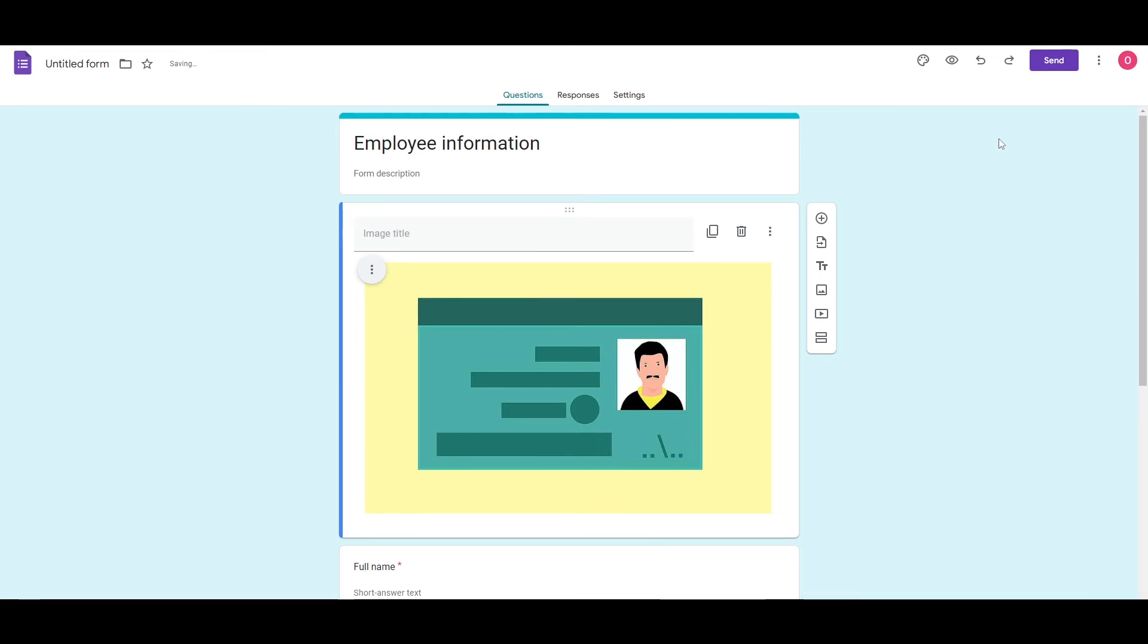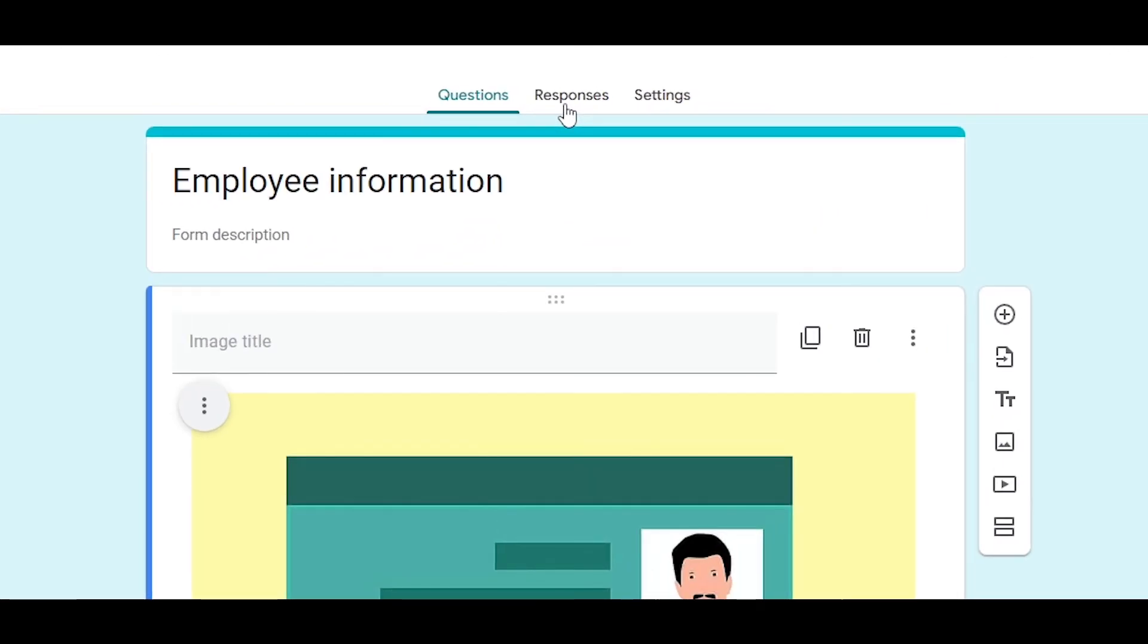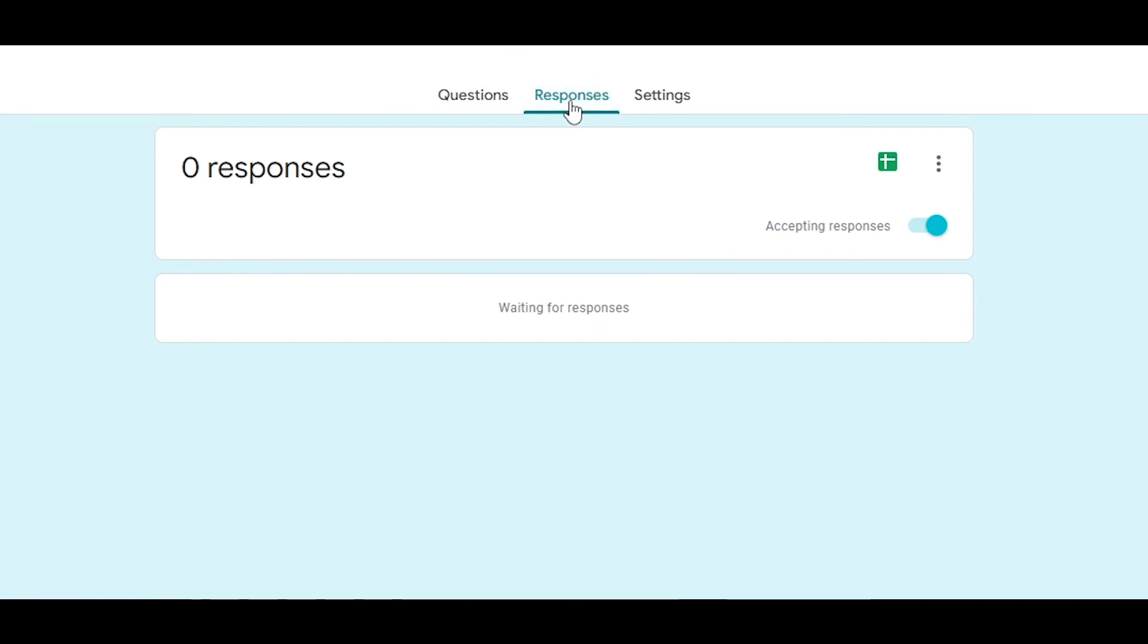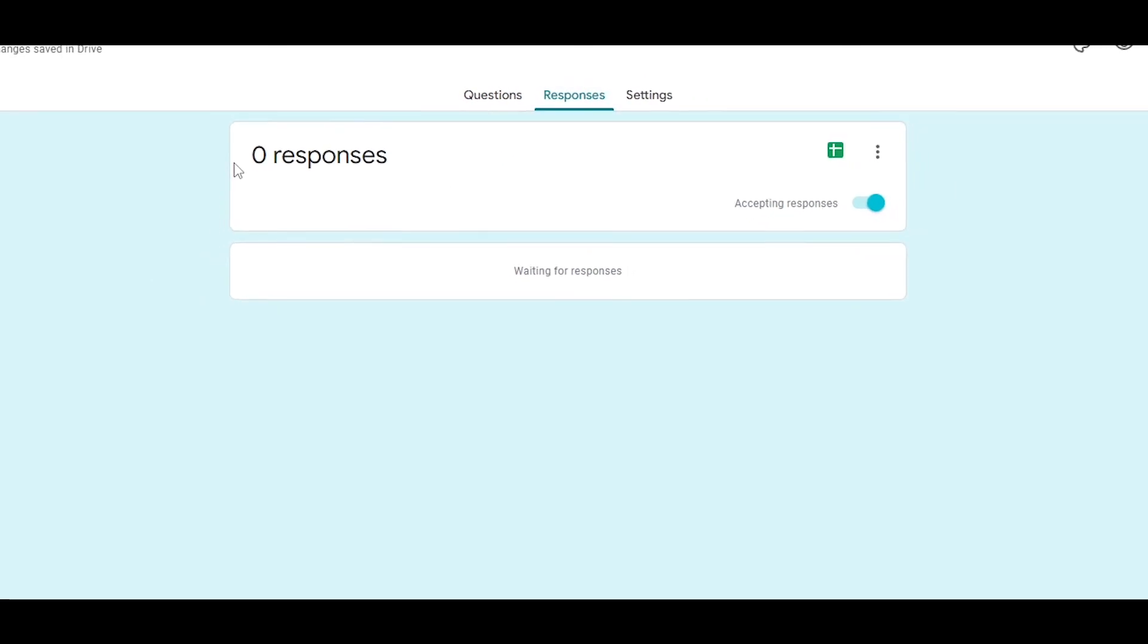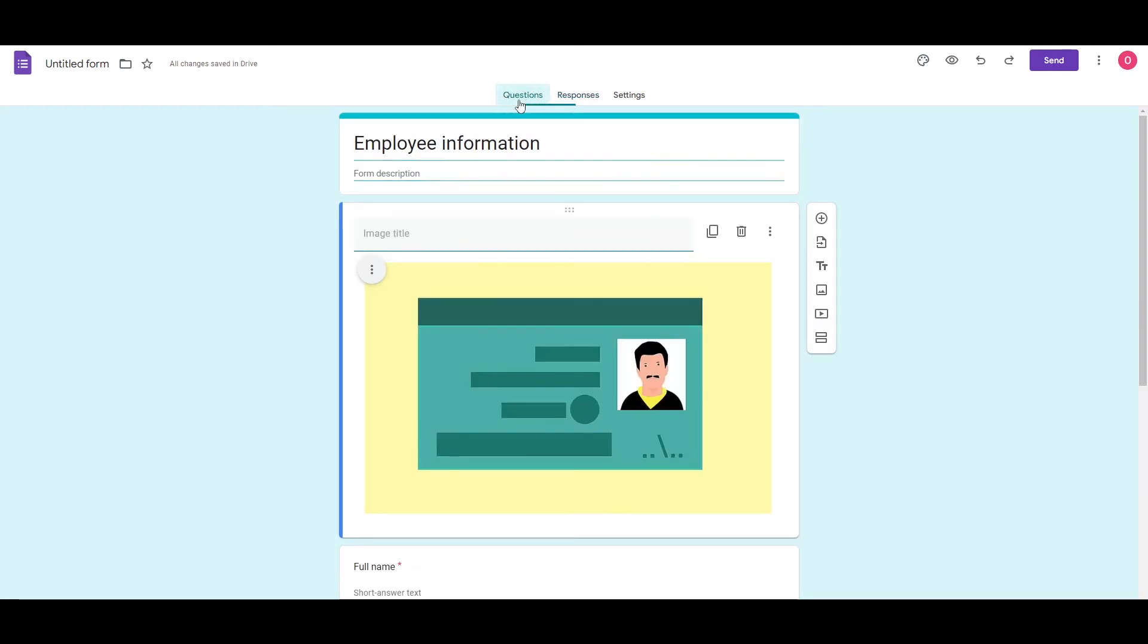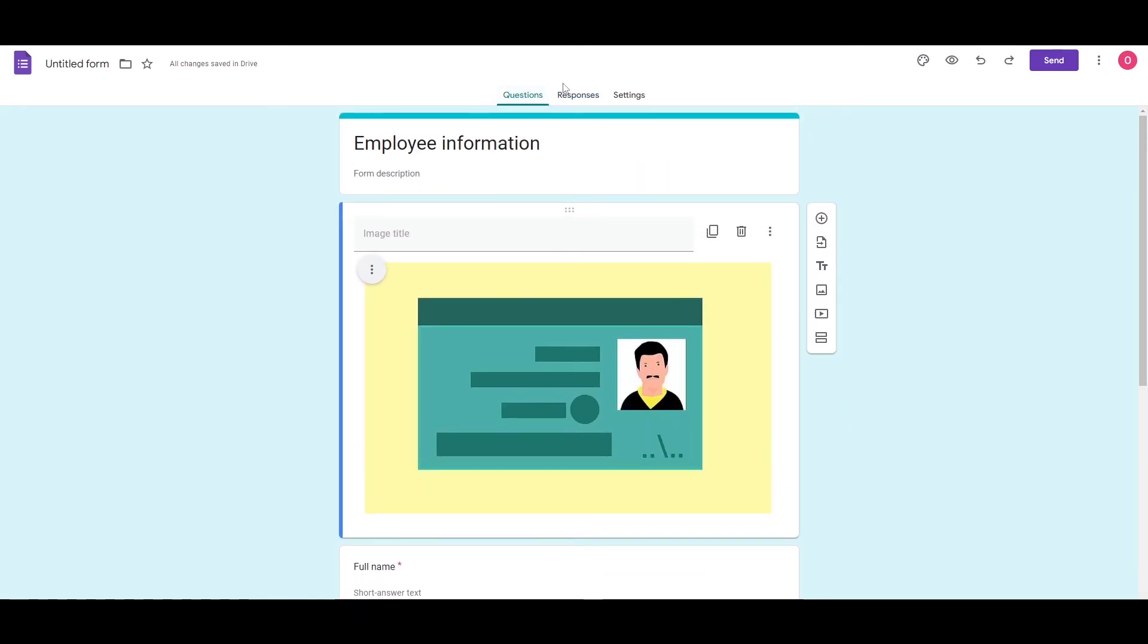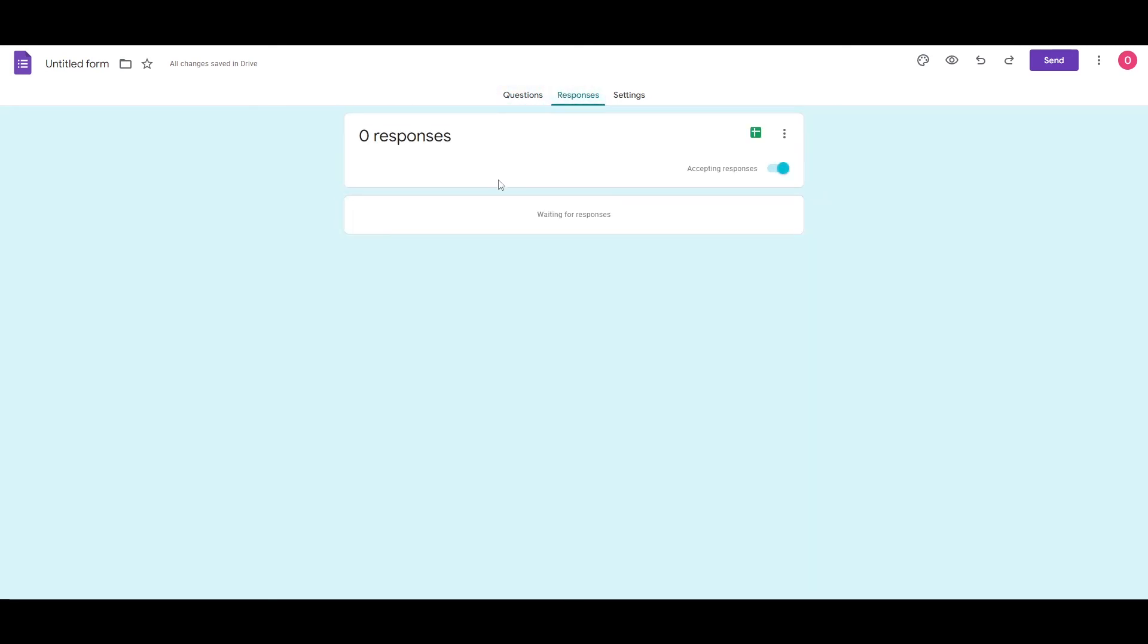And once you have sent the form and you want to see responses over here, you will see the response option right here. And over here, you will see the responses once they have been given. Once people start filling out this form, giving their answers, you will see the response of individual people over here in this section as well. And you can create a spreadsheet according to their responses as well. Pretty easy, pretty simple. So this is how you generally create a Google Forms.